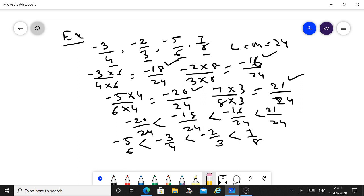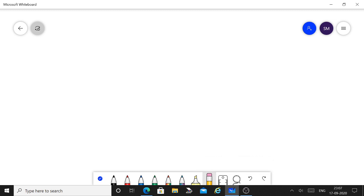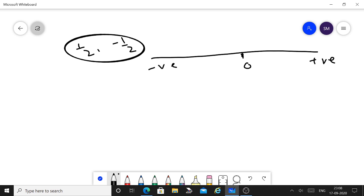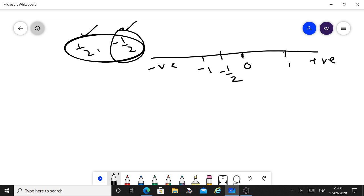That is how we represent numbers in ascending or descending order using the common denominator method. Next: representation of rational numbers on the number line. Suppose you have to represent 1/2 and minus 1/2. First take a line, mark the midpoint as 0 — left side is for negatives, right side is for positives. Minus 1/2 is the midpoint between 0 and minus 1, and 1/2 is the midpoint between 0 and 1.